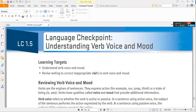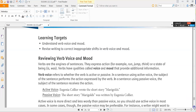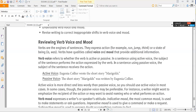Reviewing verb voice and mood — to begin, verbs are the engines of a sentence. They express action, for example: run, jump, think; or a state of being, like 'is' or 'was.' For instance, 'Isabella is beautiful' — the verb there is 'is,' which doesn't sound like something you do, but it's a state of being verb. Whenever you think of a verb, think of it as either a word of action or a word of state of being.